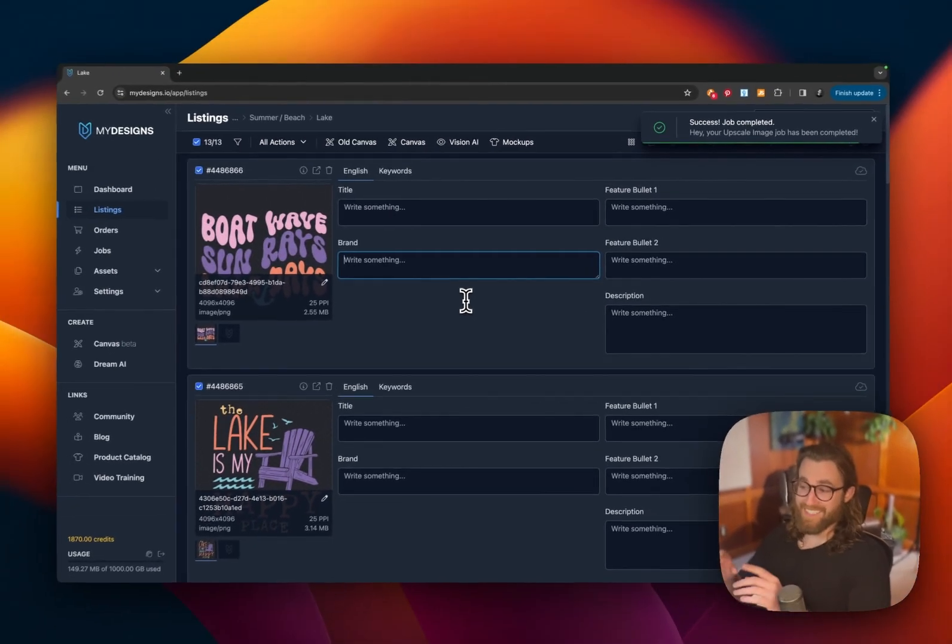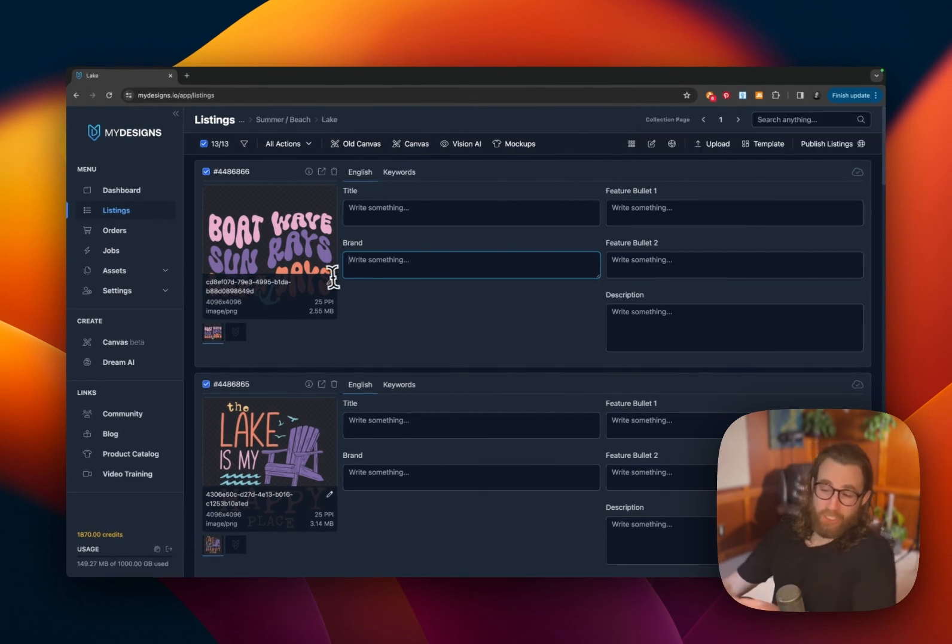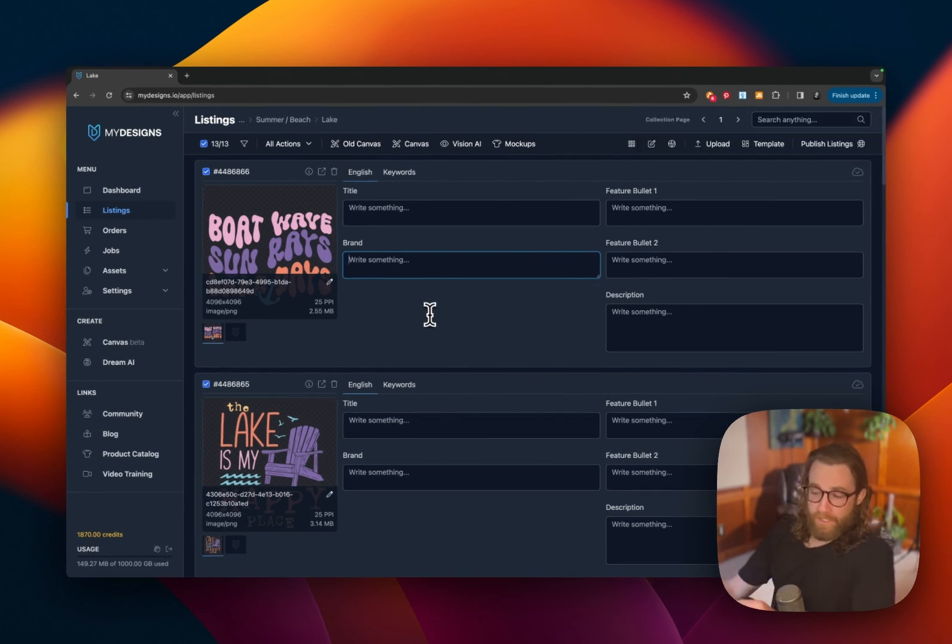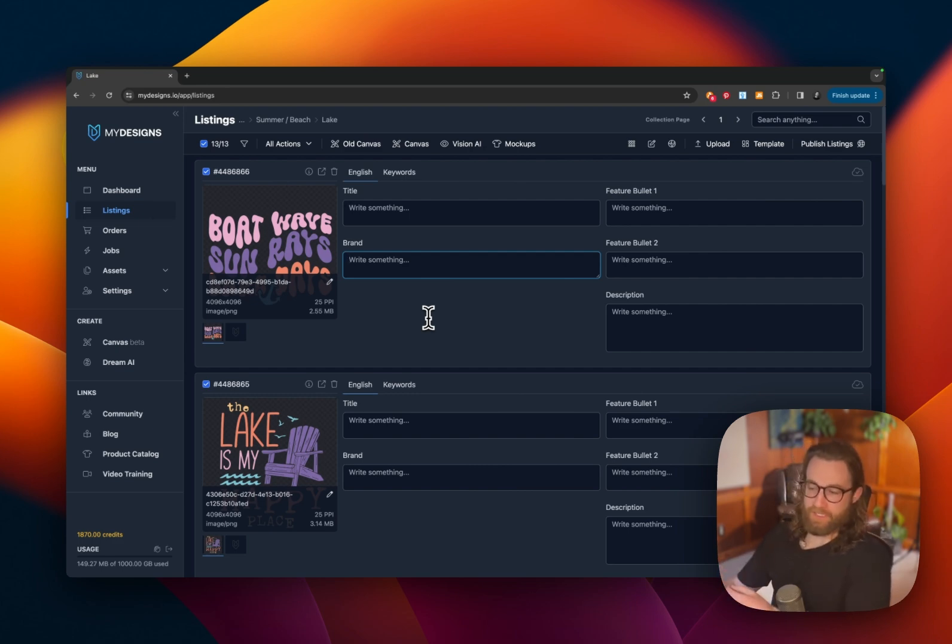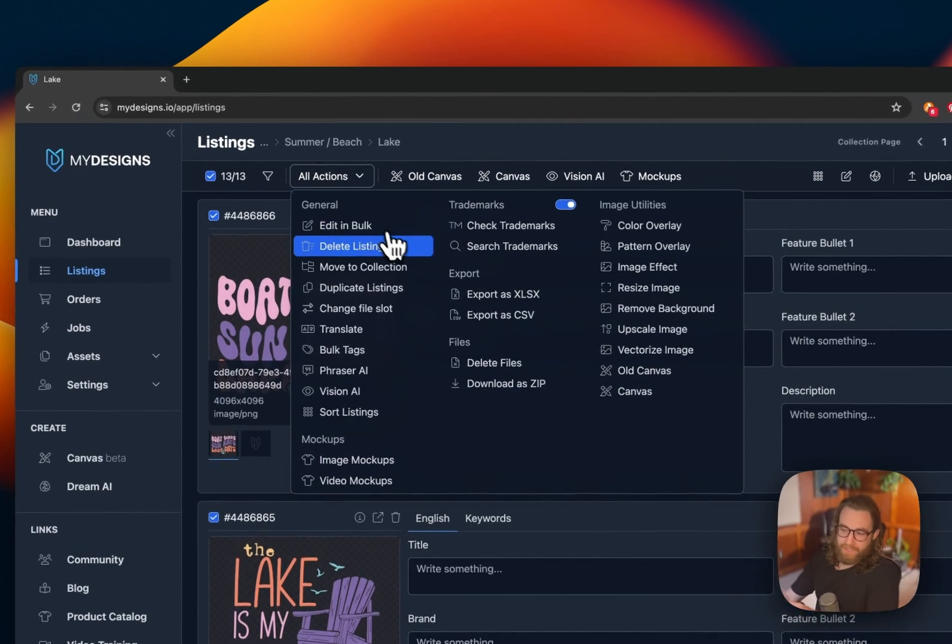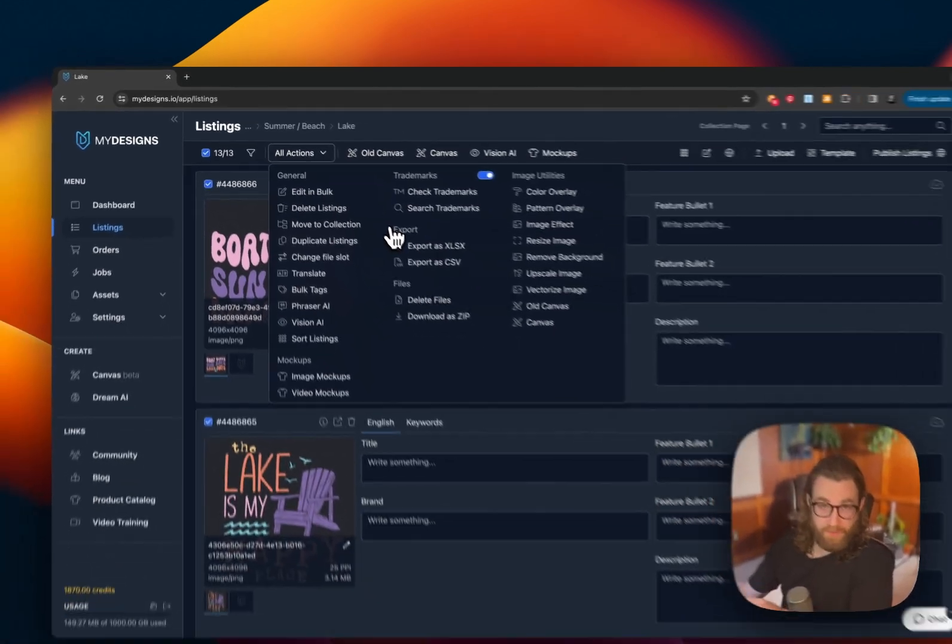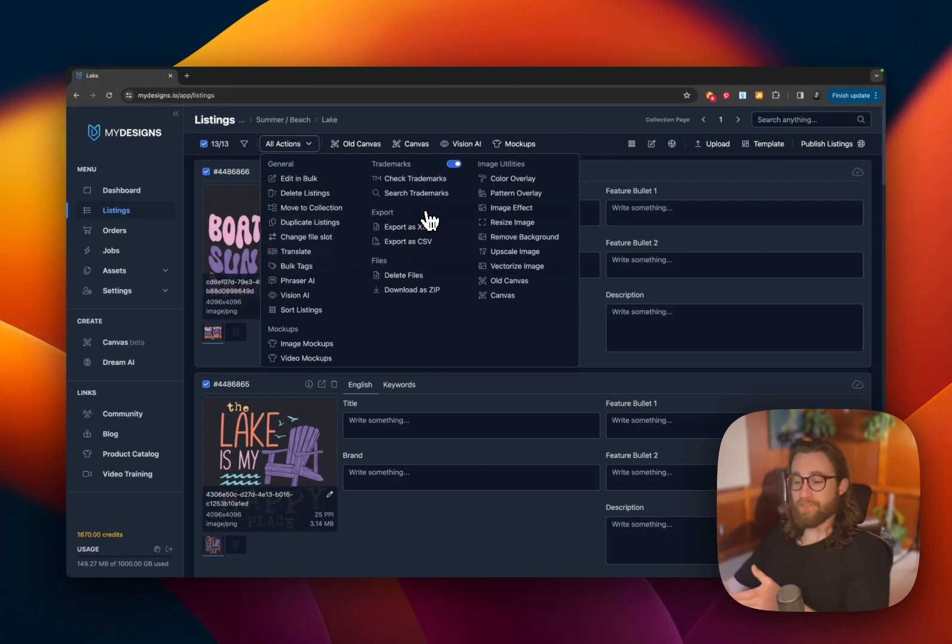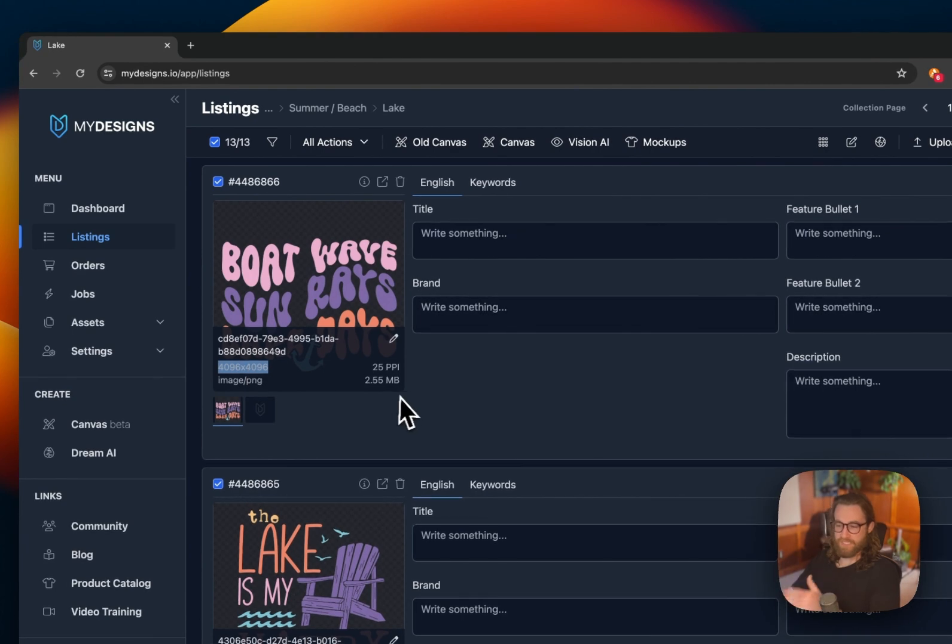So we don't even need to type anything in. It's just going to look at our designs and understand what our designs are, and then give us the best keywords and titles and bullets and everything. And on top of that, guys, it will filter out anything that will get us in trouble on Amazon Merch. So now these images, as you can see, they have been resized. These images are good to go.